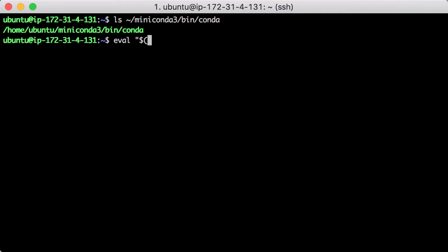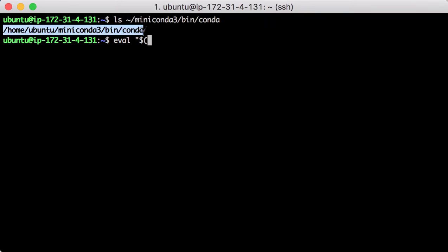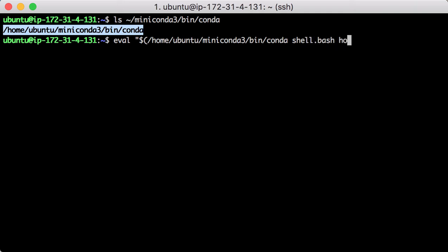Then, we use eval command to execute a shell hook generated by the conda command. We are not going to dig into the details of the shell hook here, but want to point out that there are other hooks for shells other than bash.